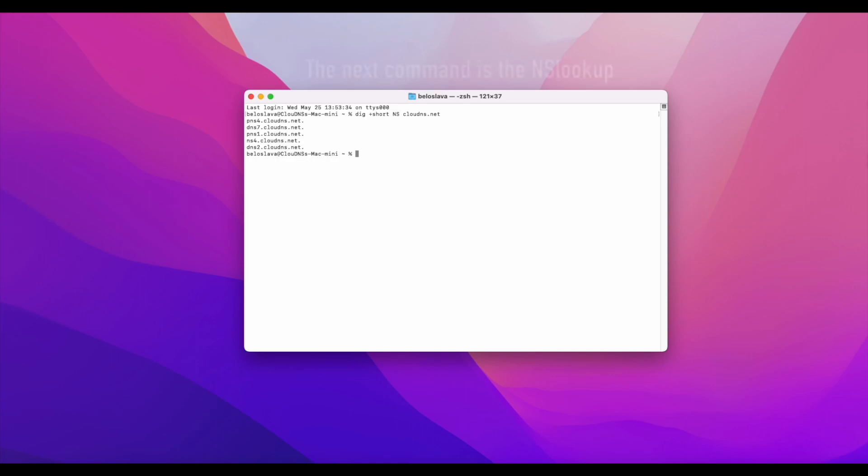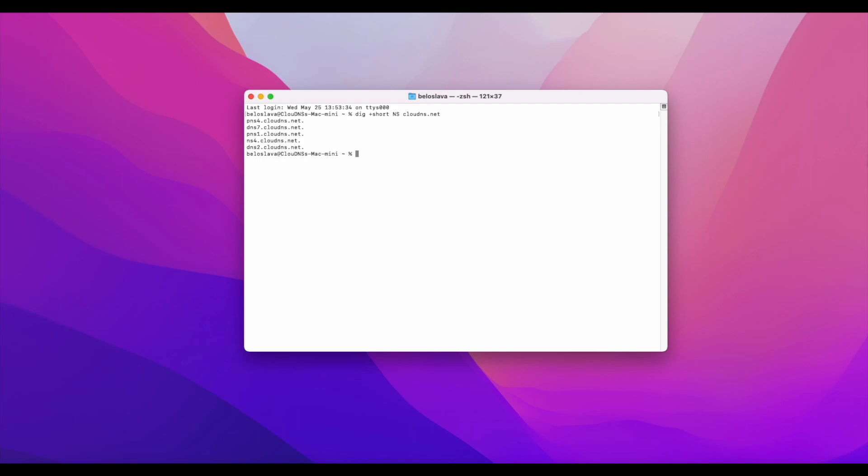The next command is nslookup. You can also use it to get information about the nameserver for a domain name or DNS zone. It works on Windows, Linux, and Mac OS.